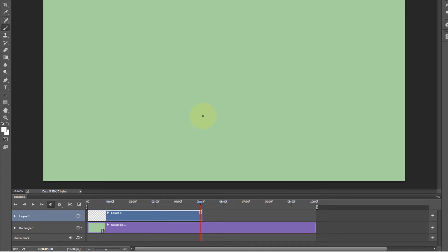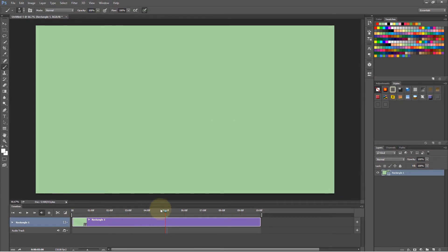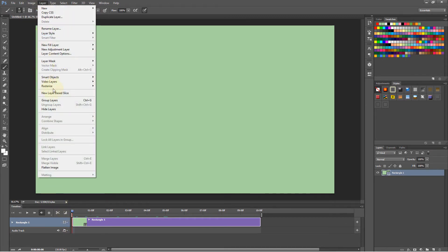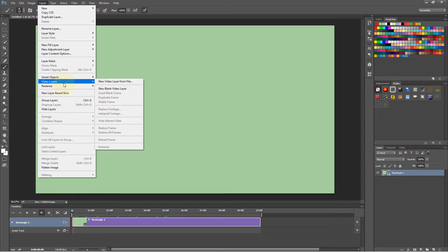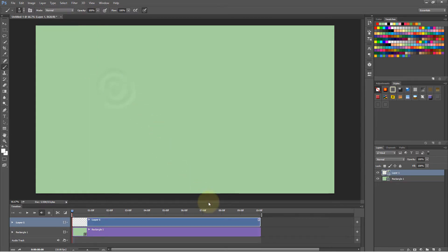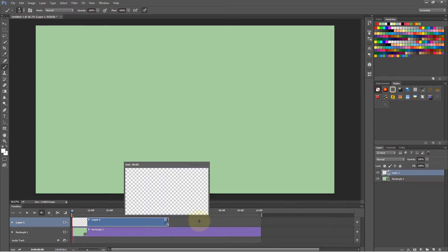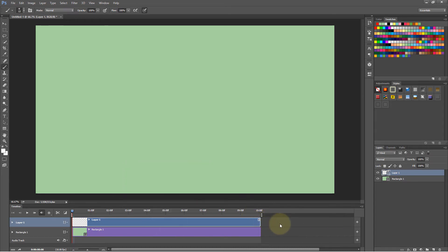So what is the solution? The solution is simple but a bit surprising. You need to delete the layer you just created — that 5-second video layer — and go back to the beginning of the timeline. Now if I go to Layer, then Video Layers, and insert a blank video layer, it becomes 10 seconds — an identical copy of the paper layer. I can reduce it to 5 seconds if I want, but again I can't extend it beyond 10 seconds.